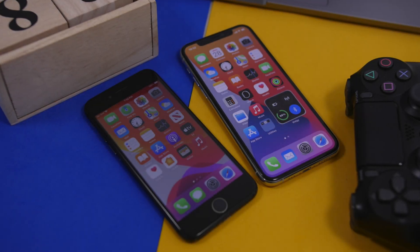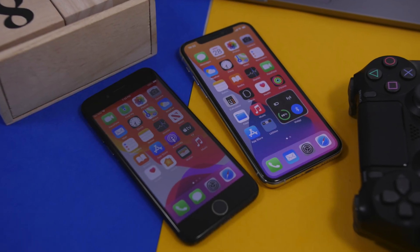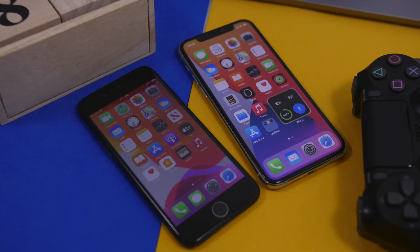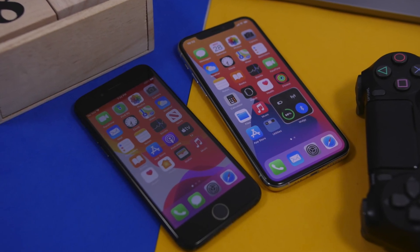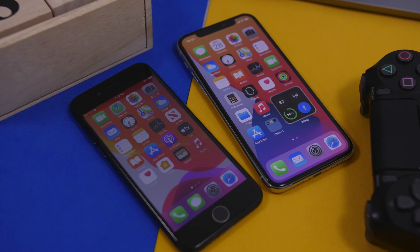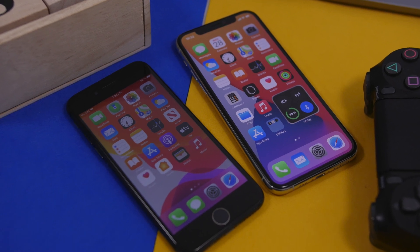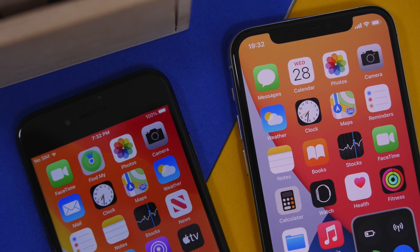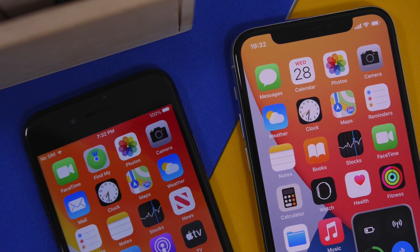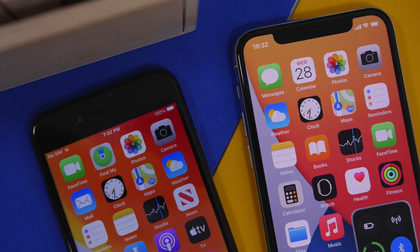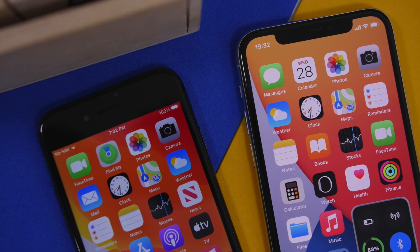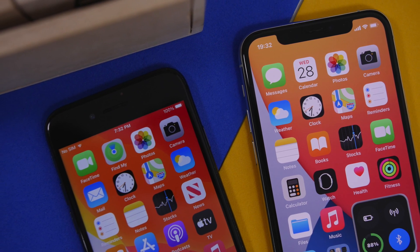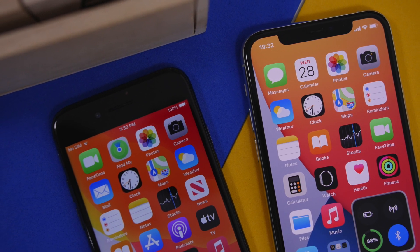Hey what is going on everyone, this is iReviews back with another video and today I will show you guys how you can easily transfer your data from your old iPhone to the new one. Now it's that part of the year when the new iPhones get released and the new iPhone 12 is out now.